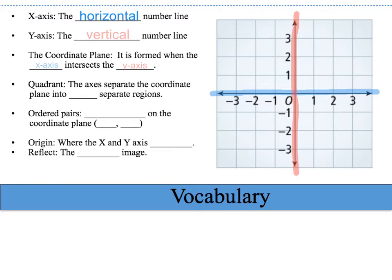The coordinate plane is formed when the x-axis intersects the y-axis. If you look at our diagram, the red line intersects the blue line and the coordinate plane is formed. When that happens, four quadrants are created — the axes separate the coordinate plane into four separate regions: quadrant one, quadrant two, quadrant three, and quadrant four.